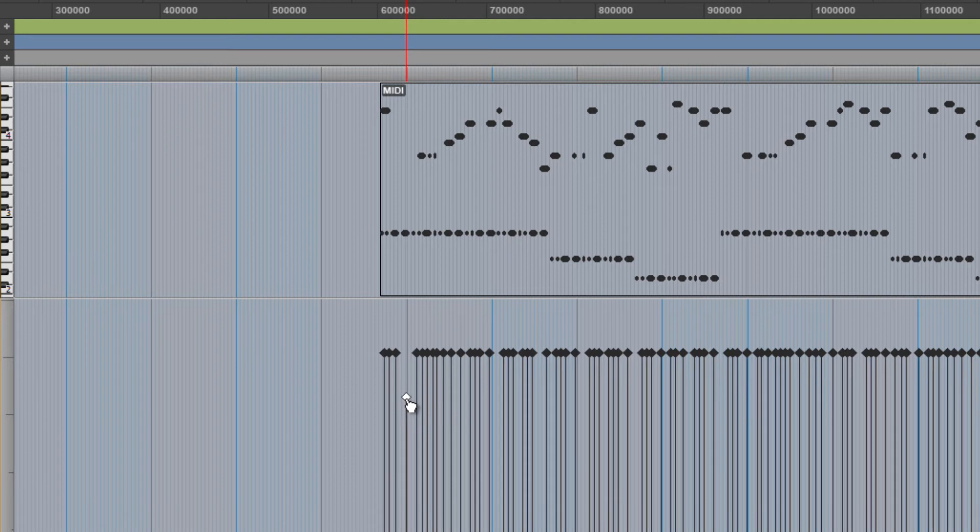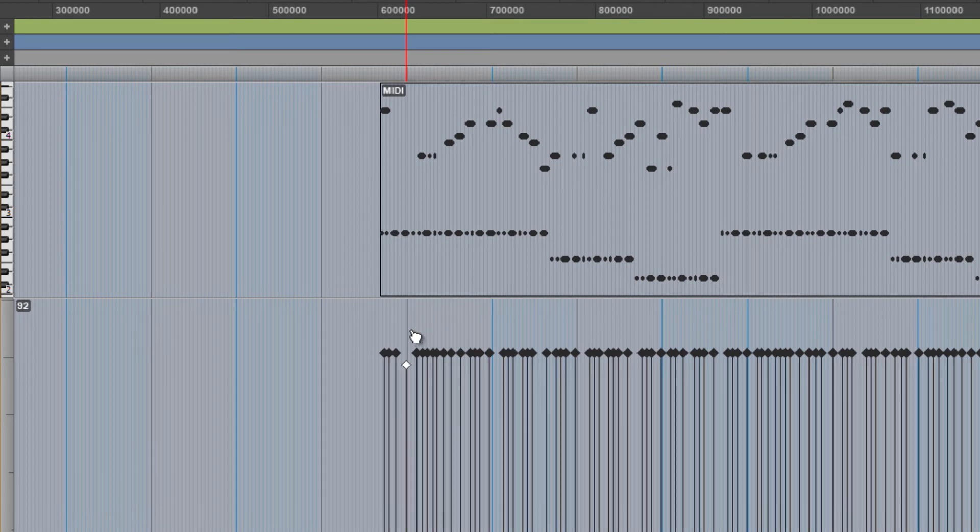Again I'll hold down Control, Command on Mac. Click and drag. And now we get that Fine Control to adjust in this case Velocity.